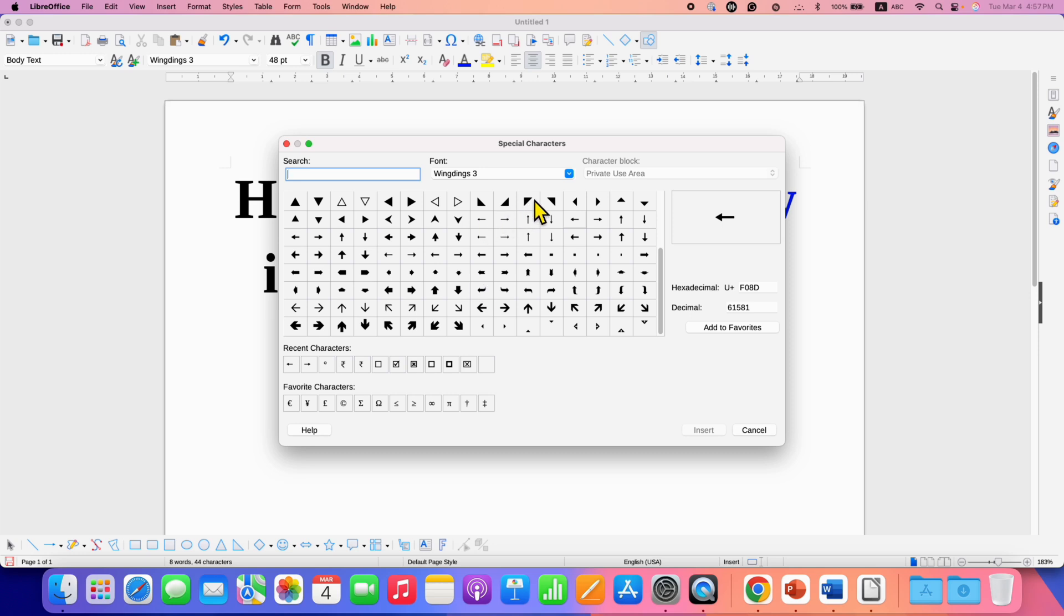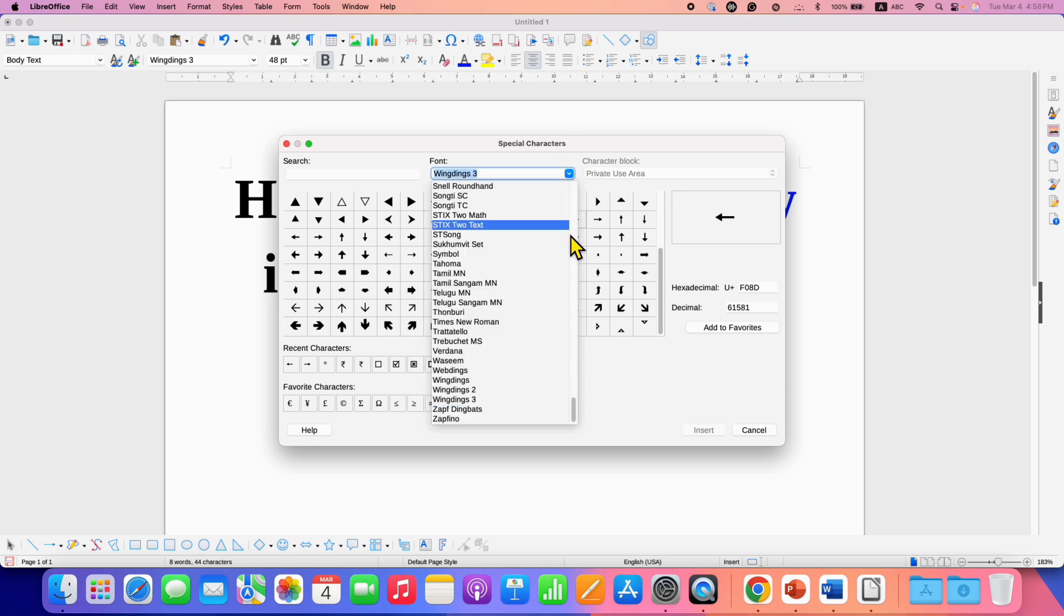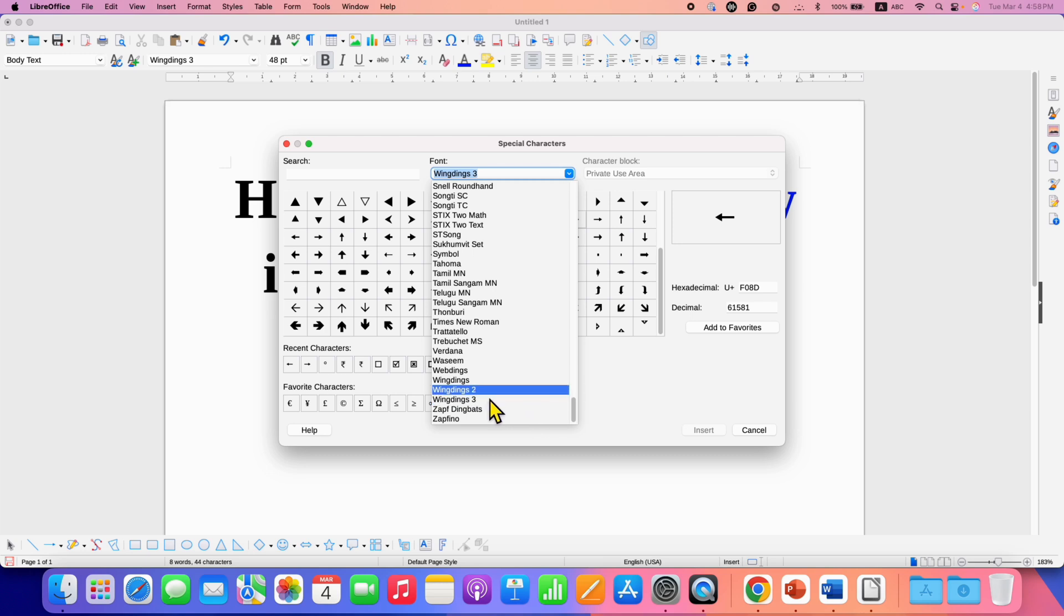You will see this window next to the font. You need to click here and scroll at the bottom, and select this option Wingdings 3.